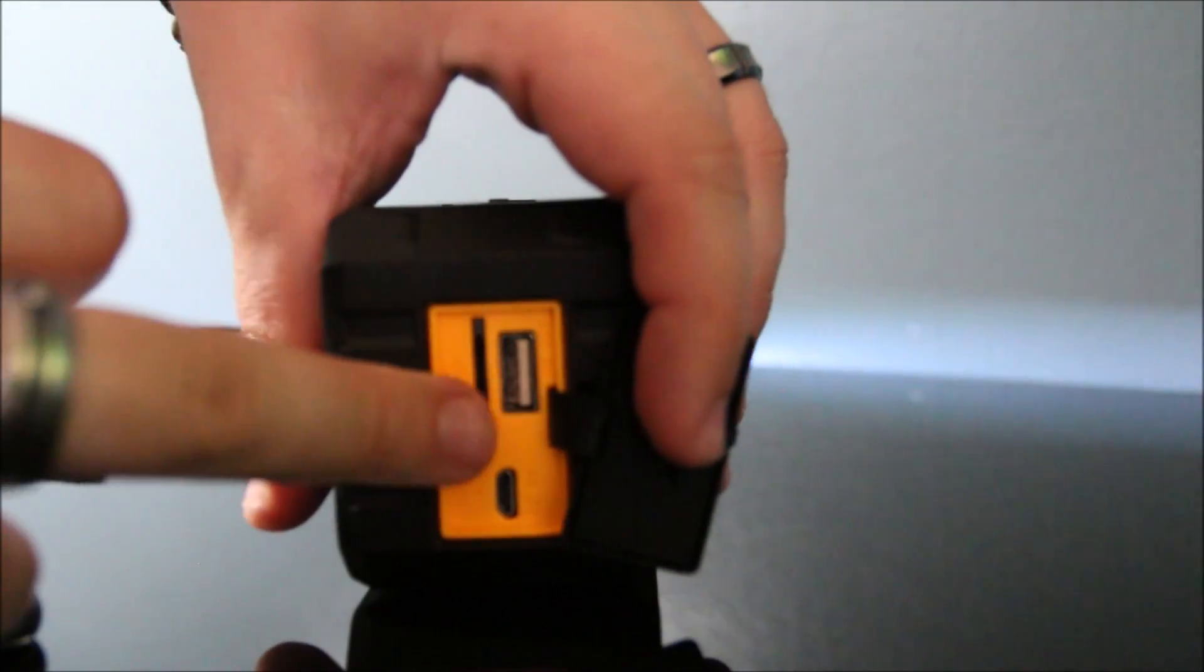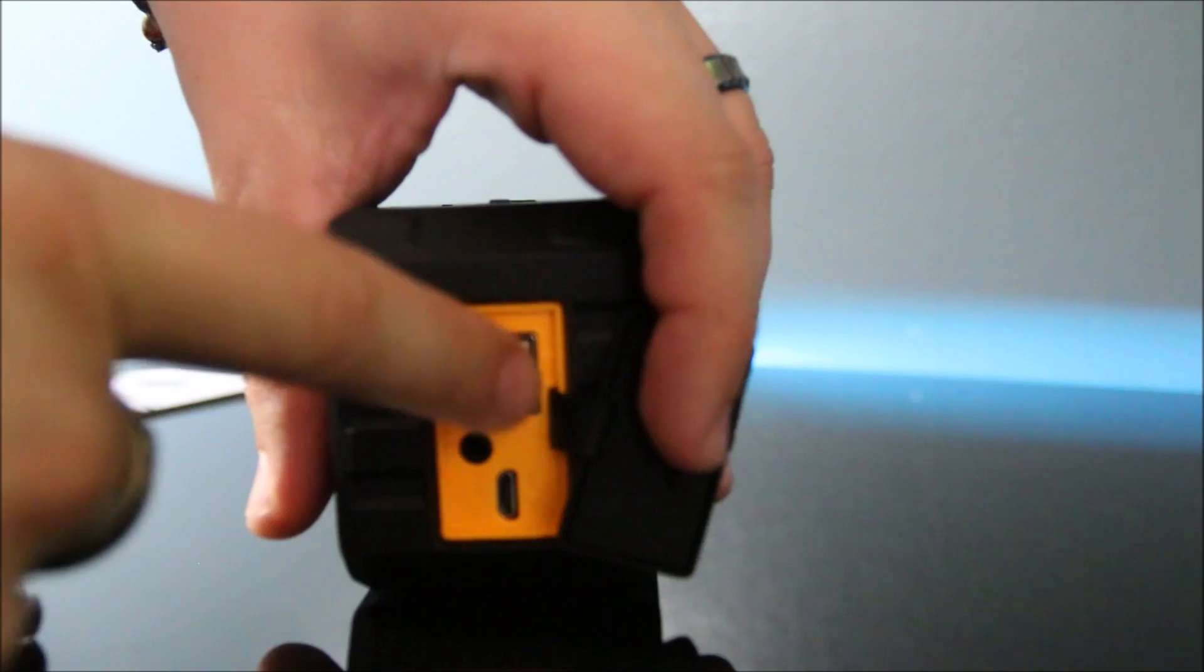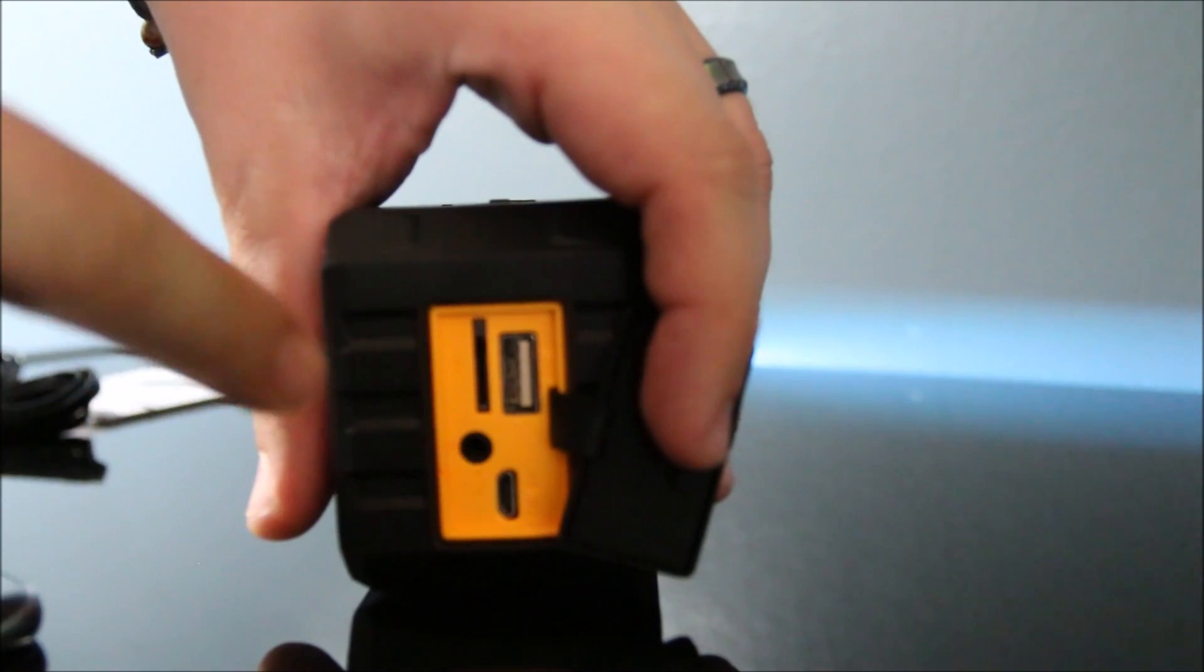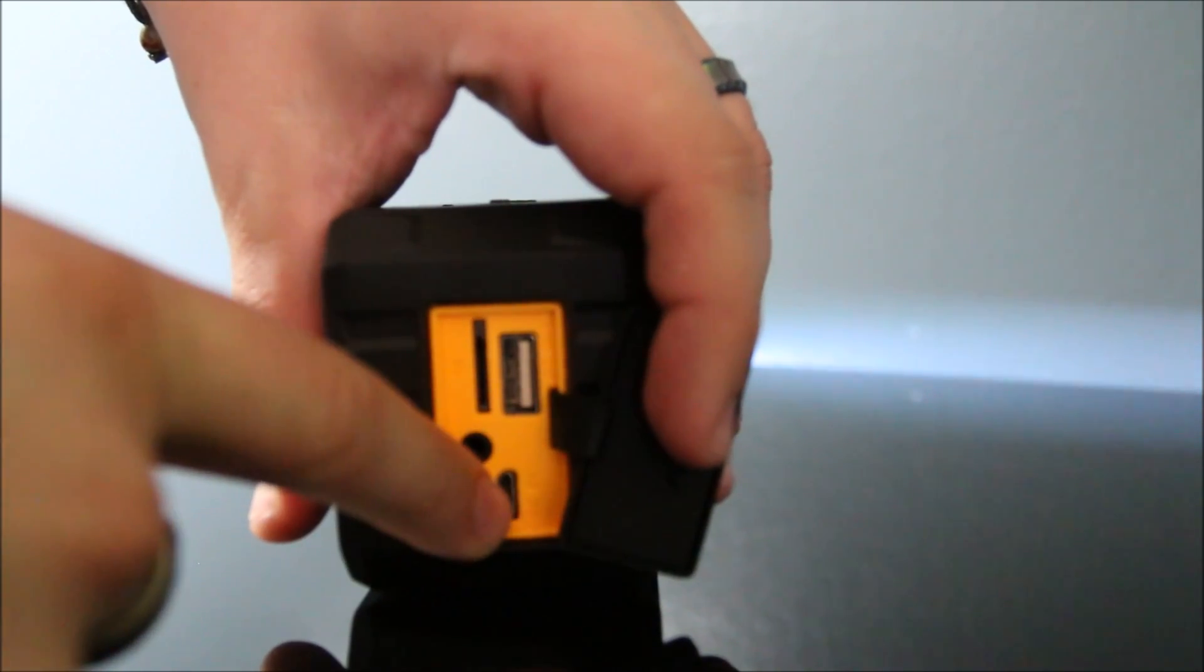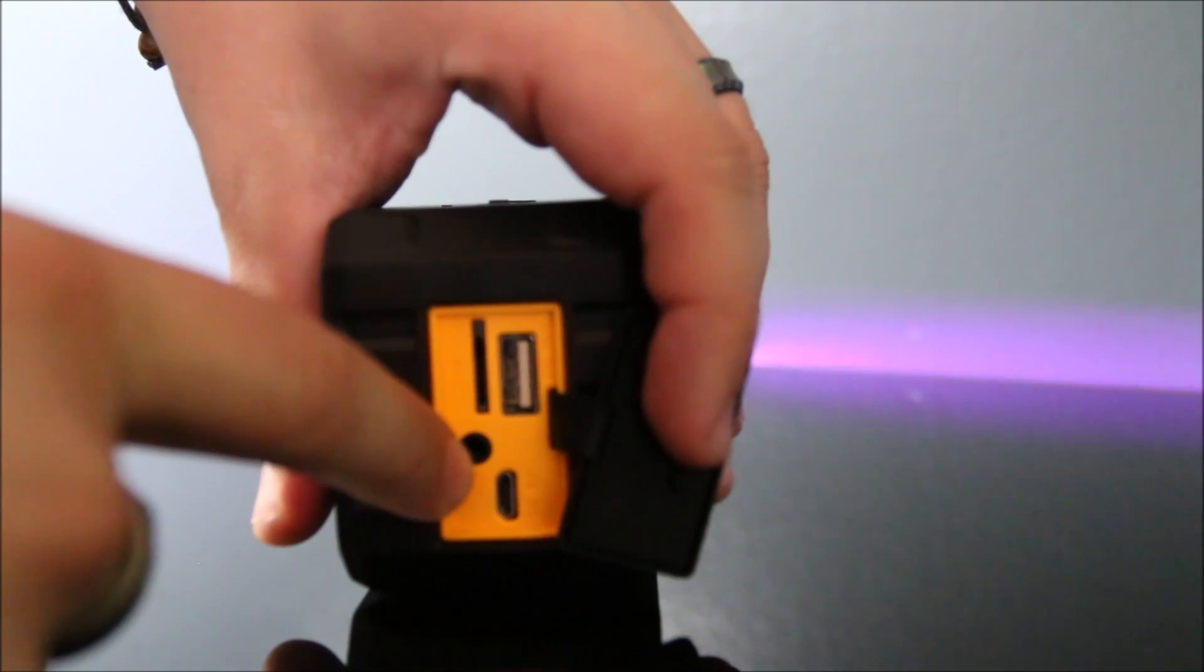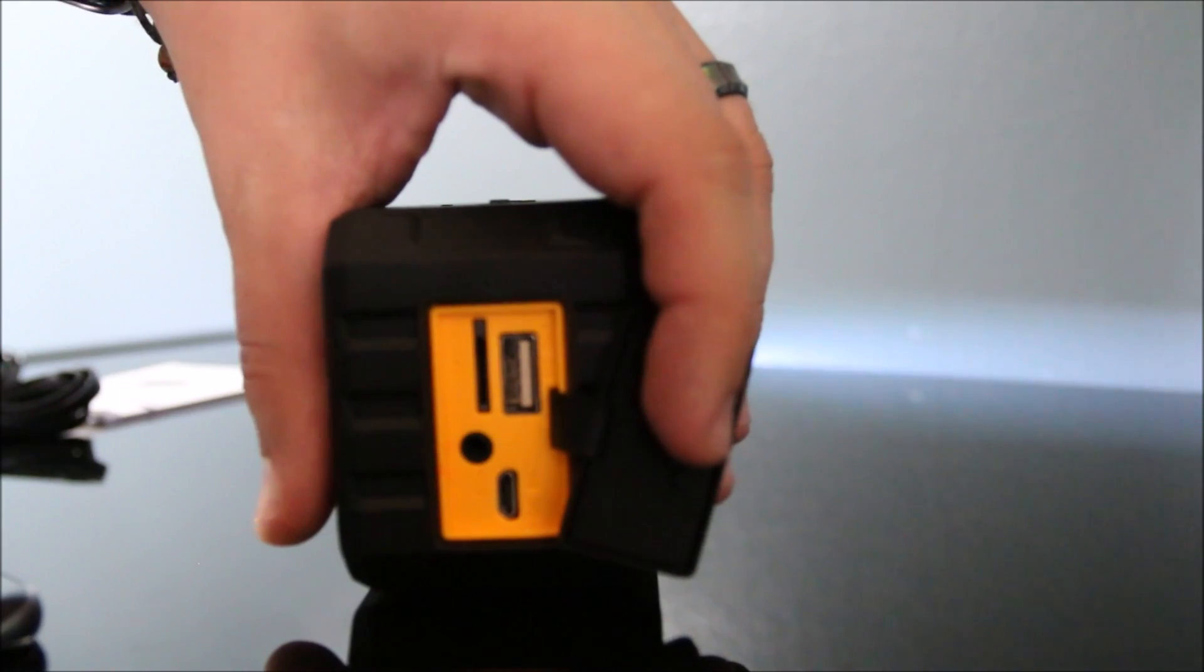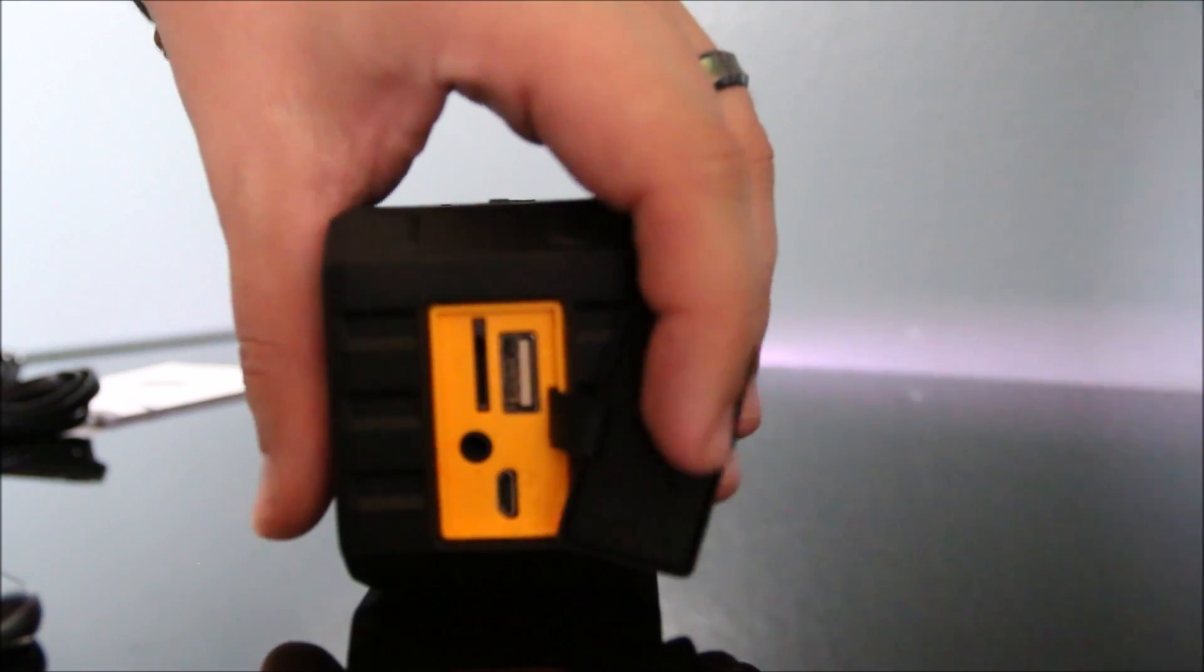Over here on the side, you'll see that there is the ability to plug in something to charge. This is how you charge it with a micro USB. There's an aux cable, and you can also put in a micro SD card.